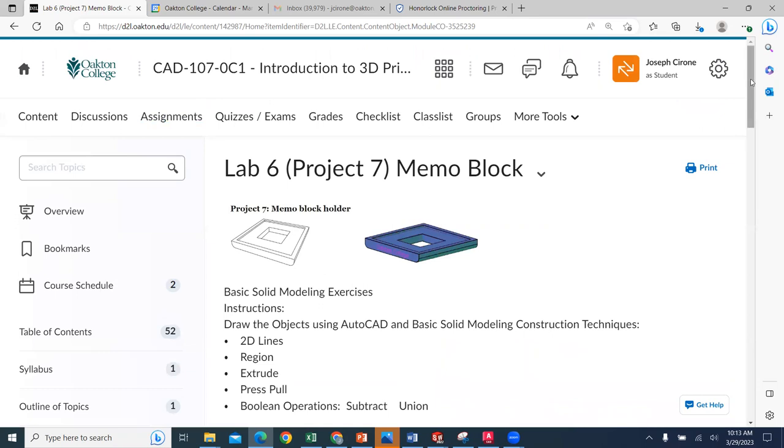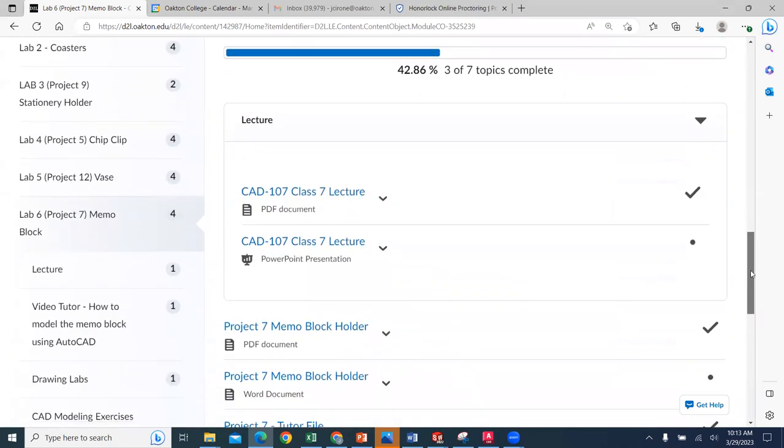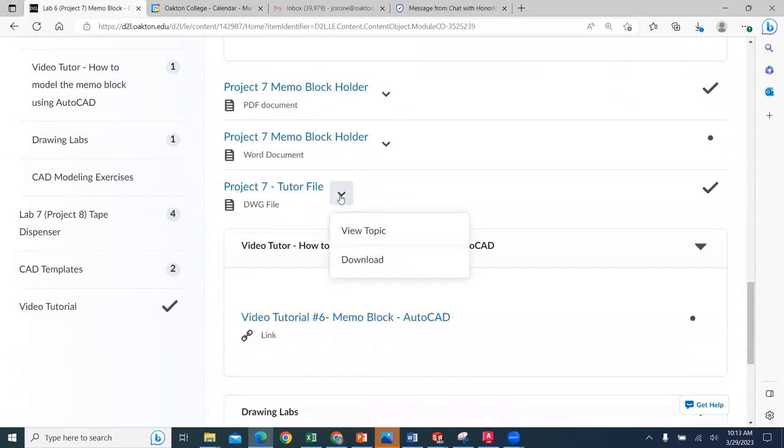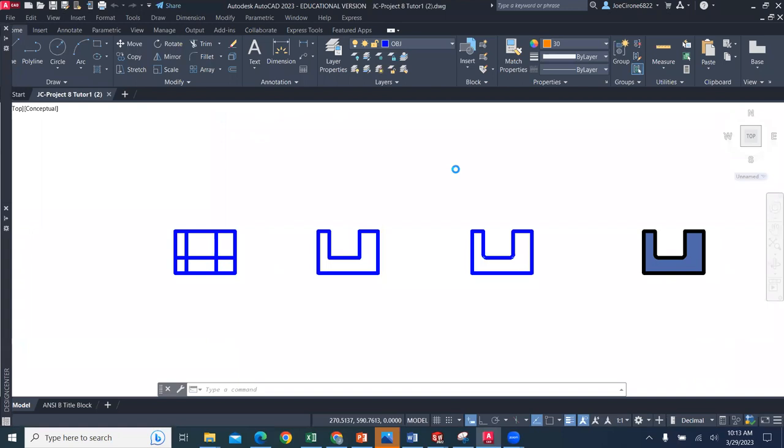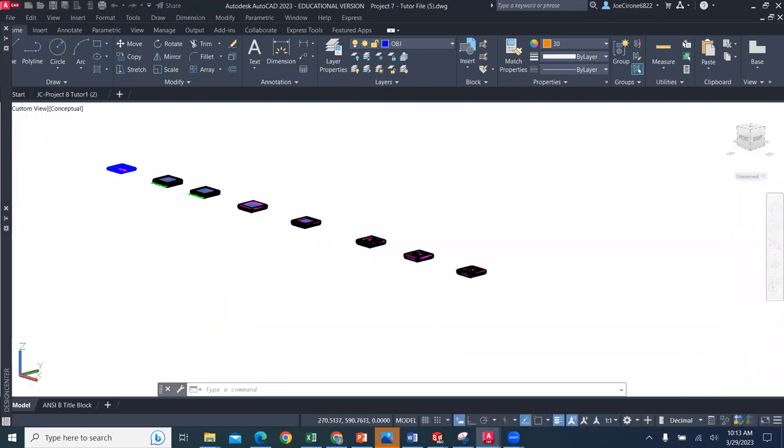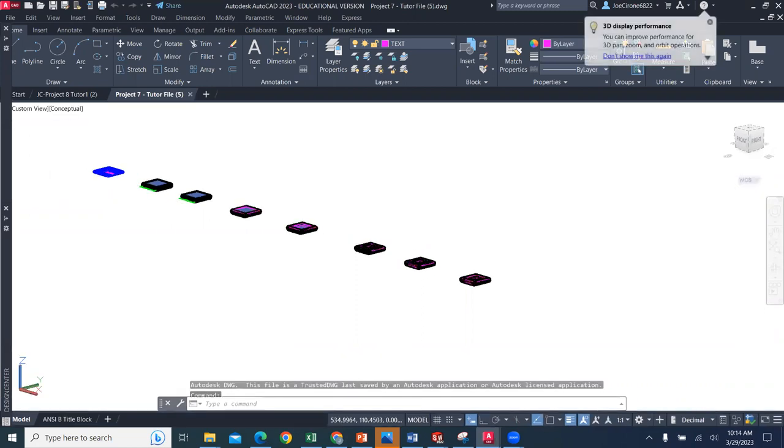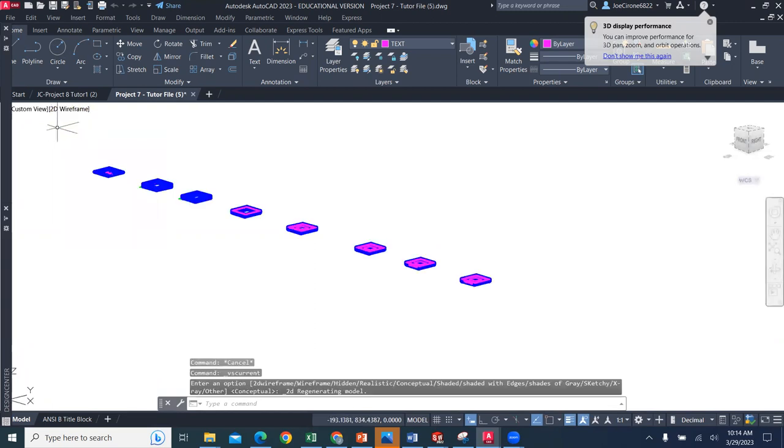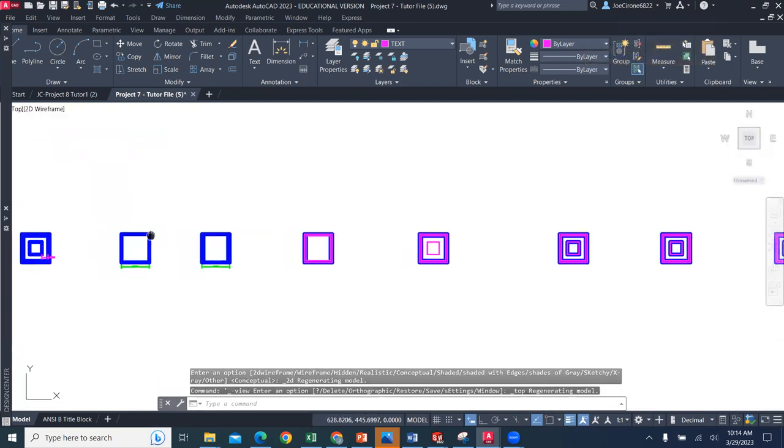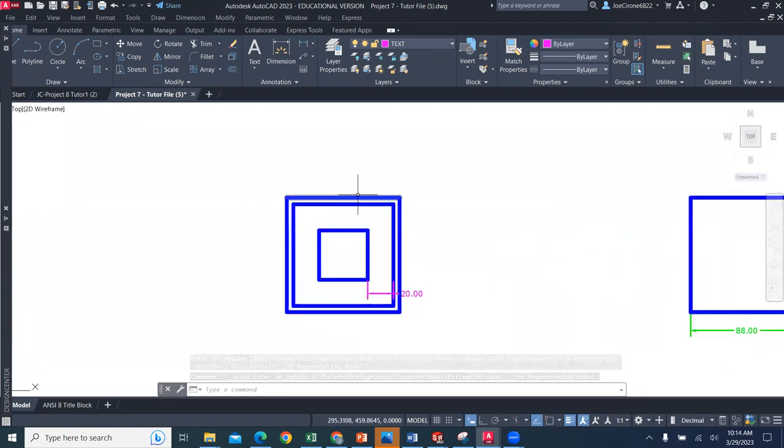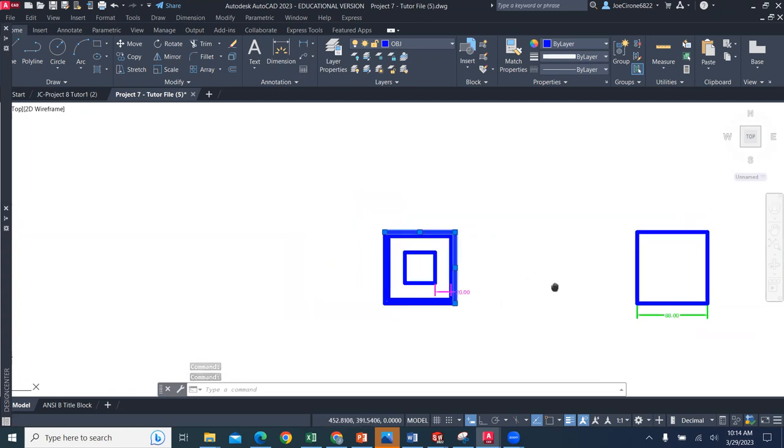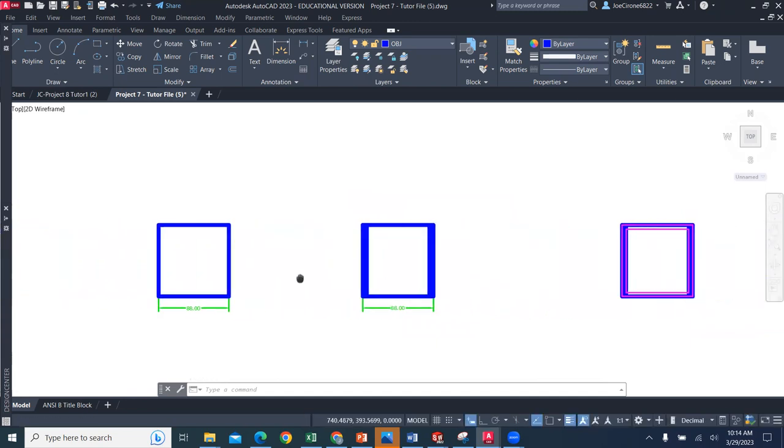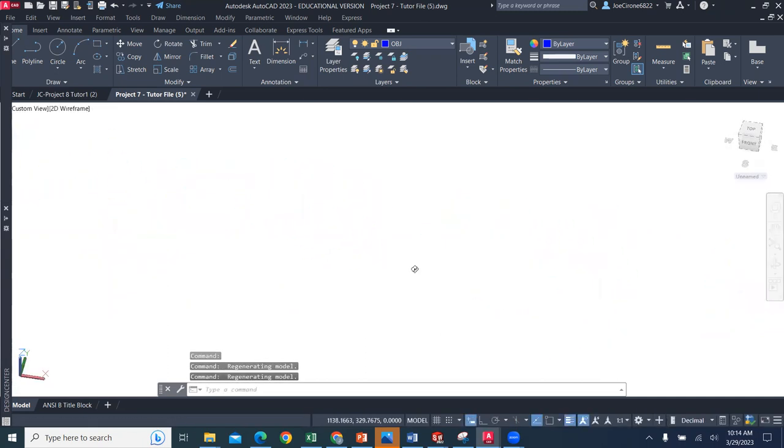We have student files that we can use to model these different parts. We have a tutor file that you can download and open. You're welcome to use other software other than AutoCAD. Essentially what we're doing here is going through the dimensions per the model from the textbook. This is an 88 millimeter by 88 millimeter square block that we'll go through, create the 2D geometry, and then start to model it in 3D.